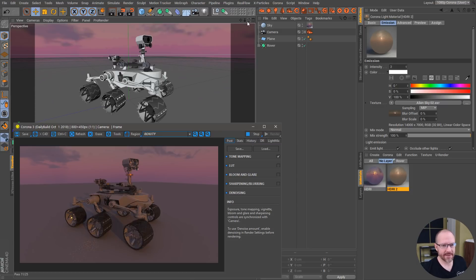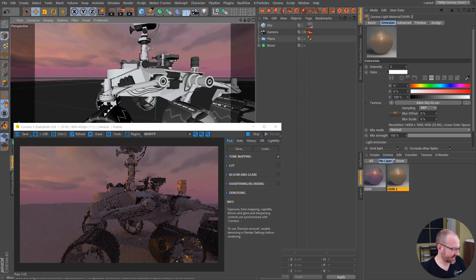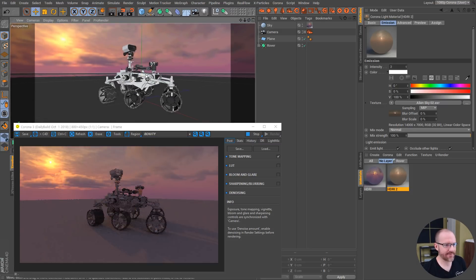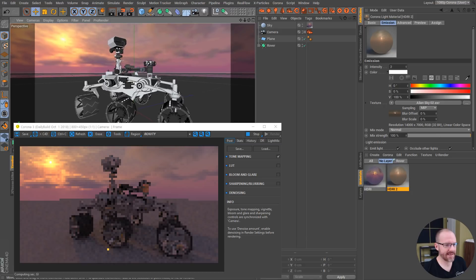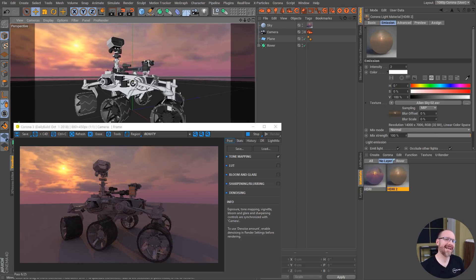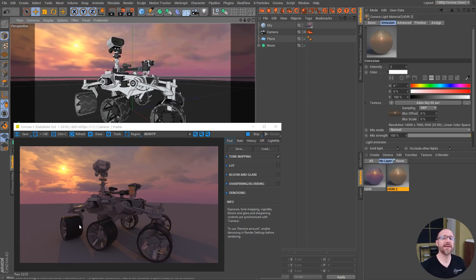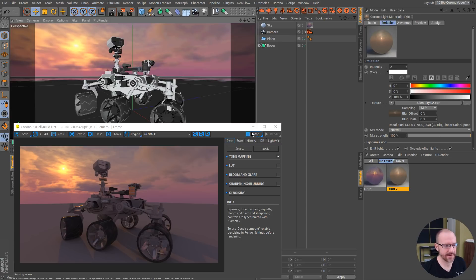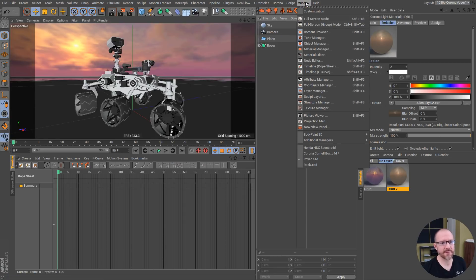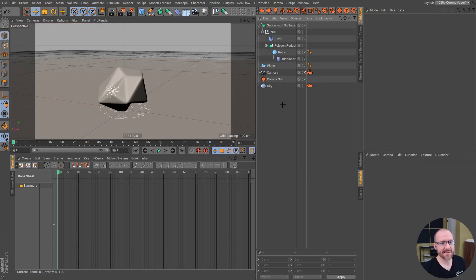Now everybody knows that Redshift and Octane are just as fast, if not way faster than this in many cases. But this engine has no limitations of GPU rendering, so all of the procedural shaders and built-in Cinema 4D shaders are supported by Corona, which is awesome, especially for those of you who have been using Cinema 4D for a long time and like the built-in shaders.